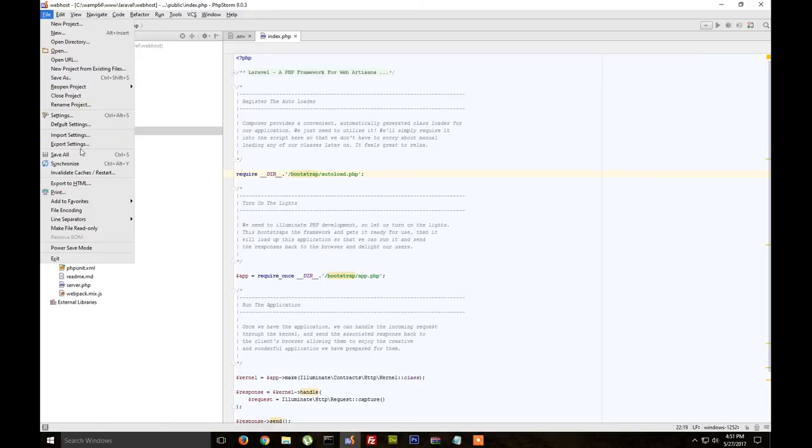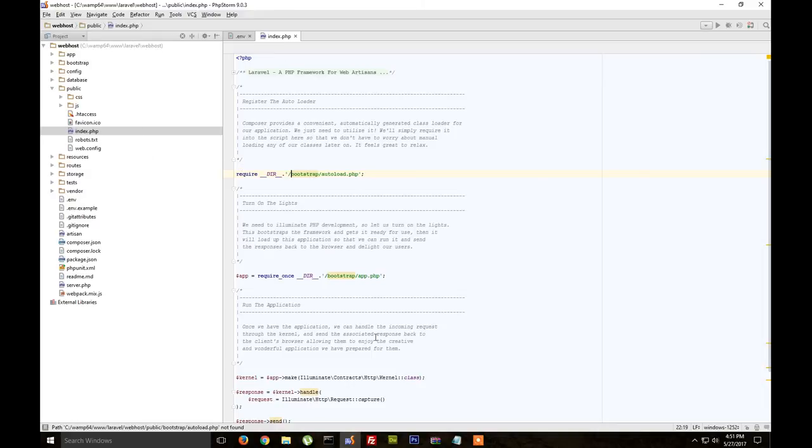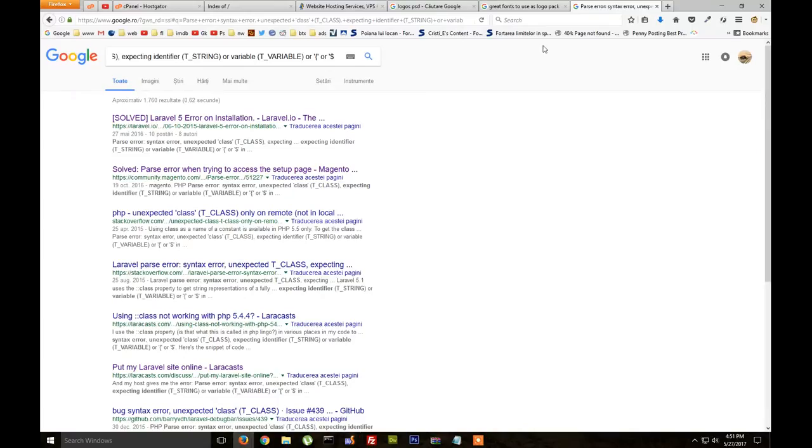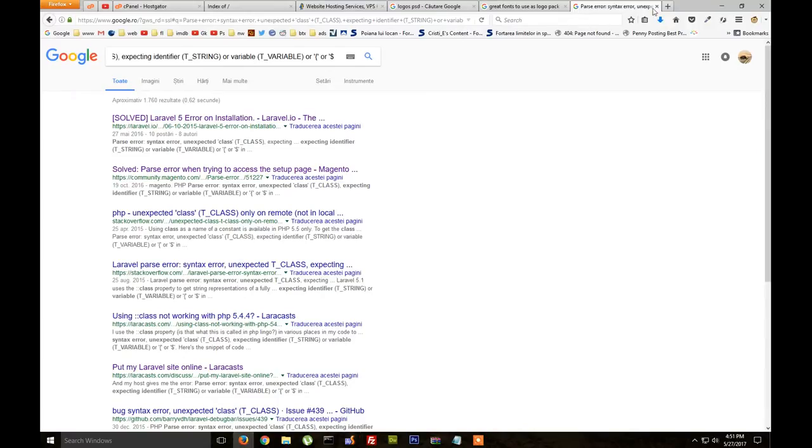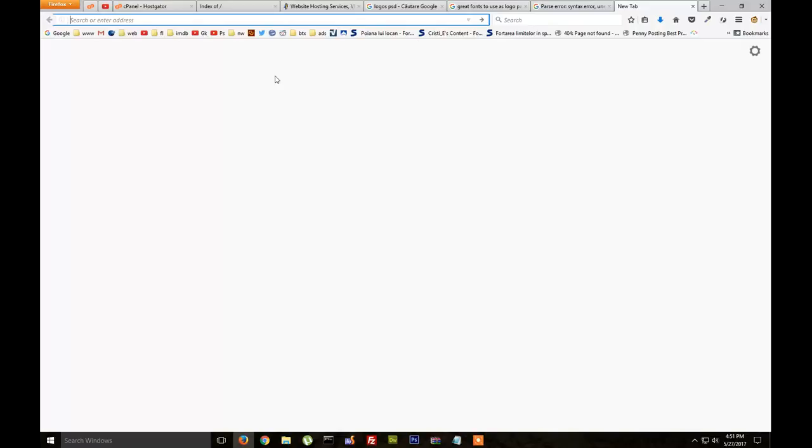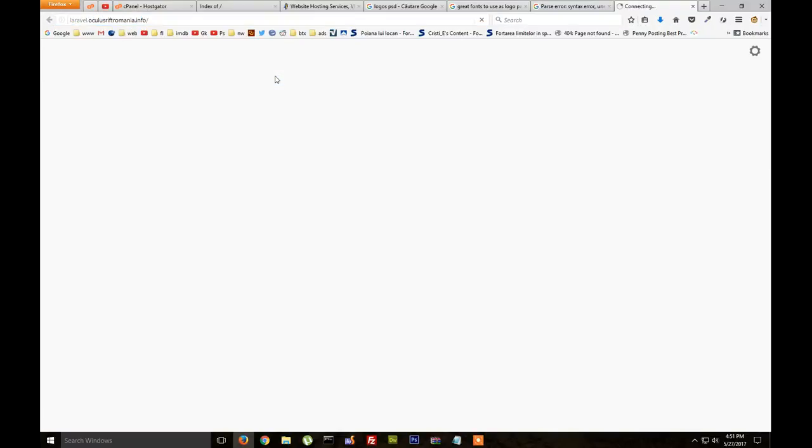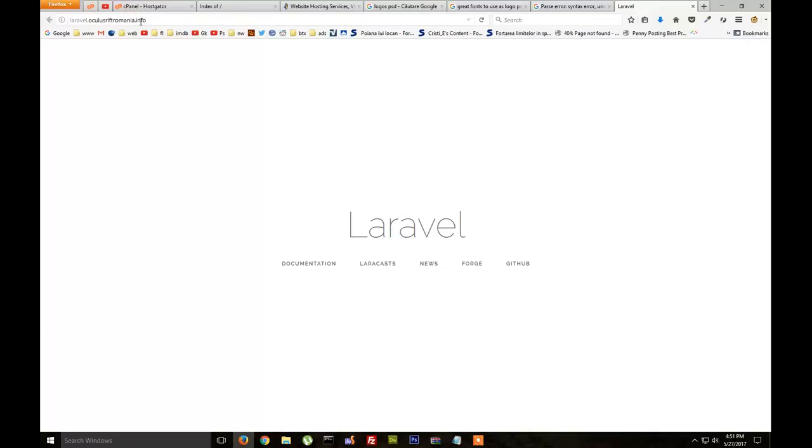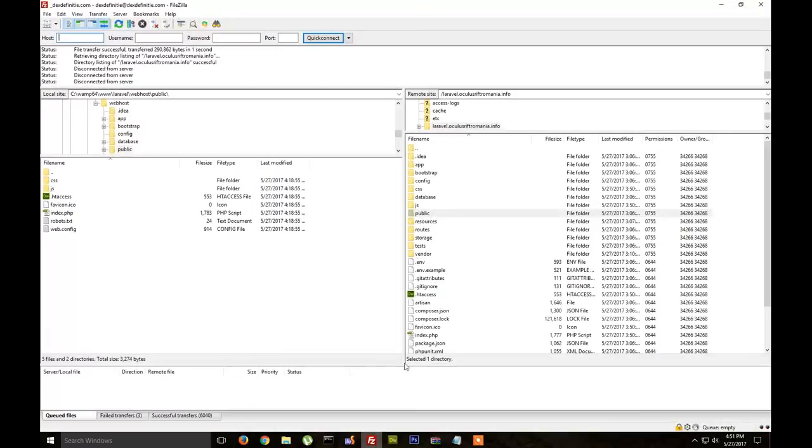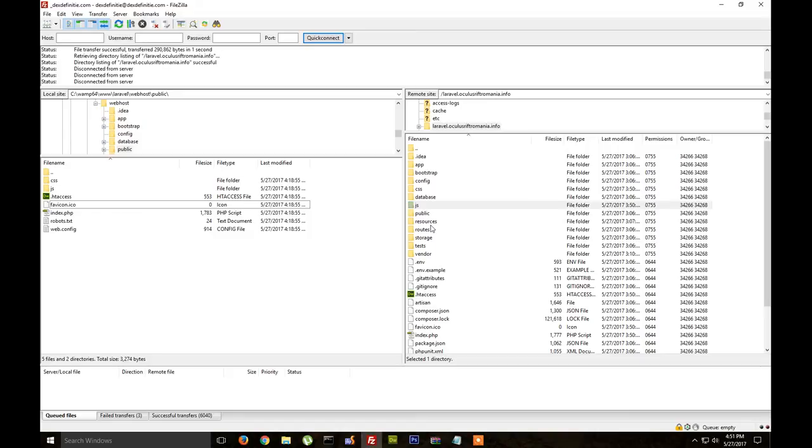We save, and we can test the website. And you see that it shows the default page of Laravel.